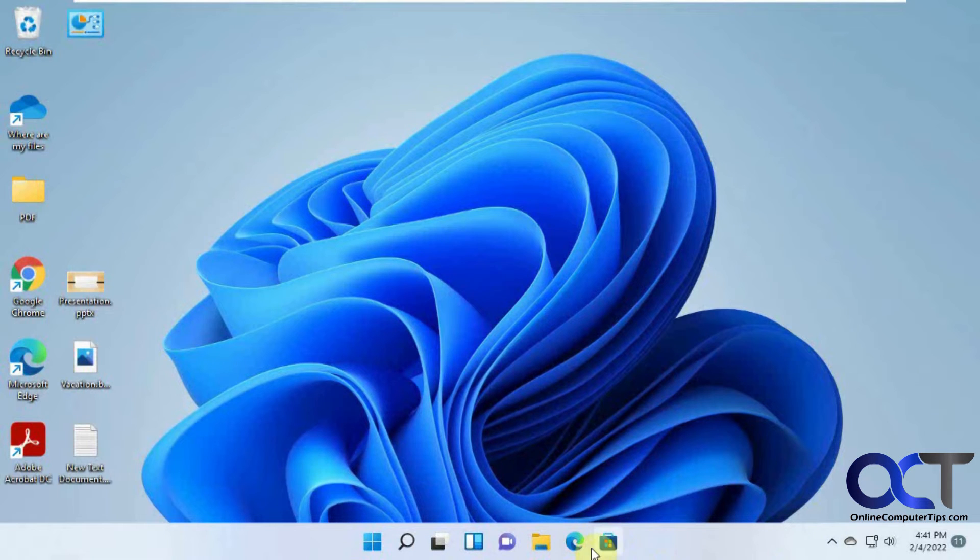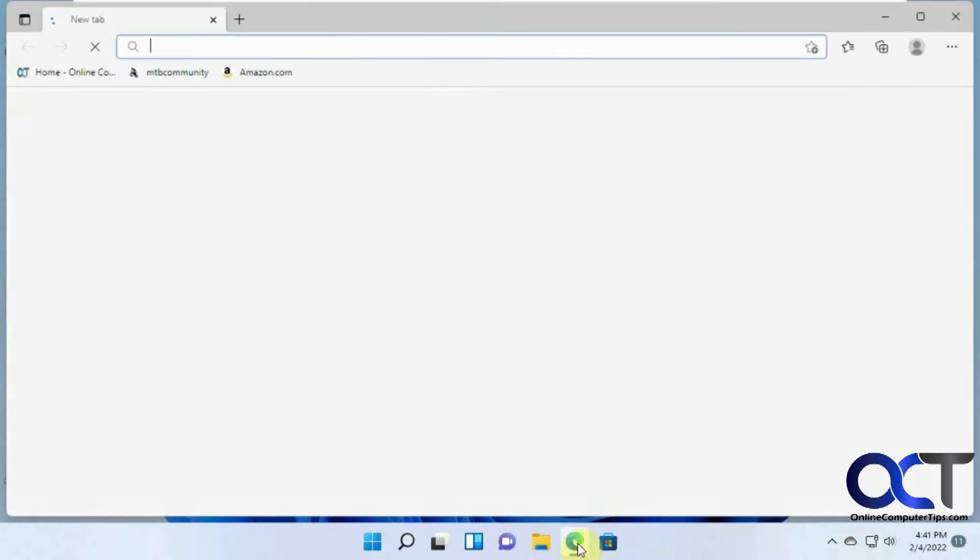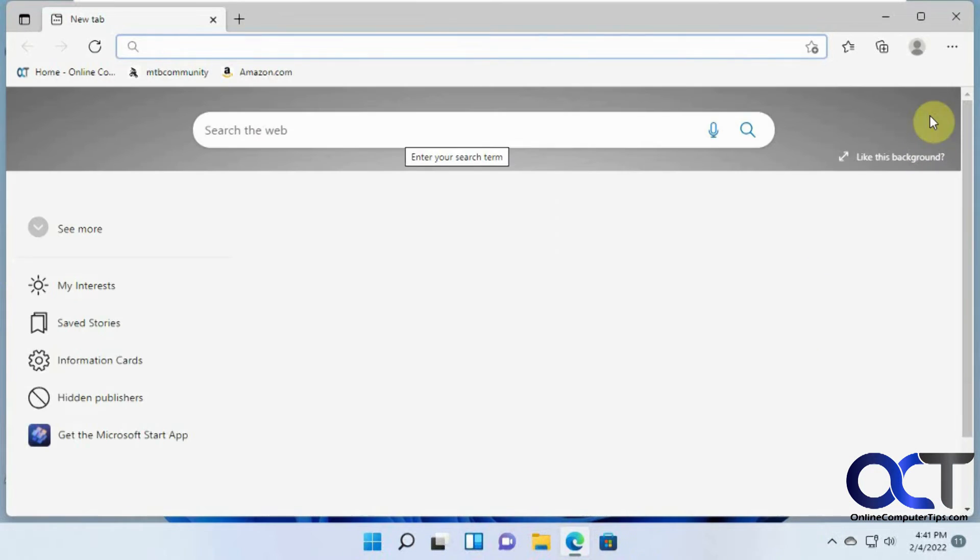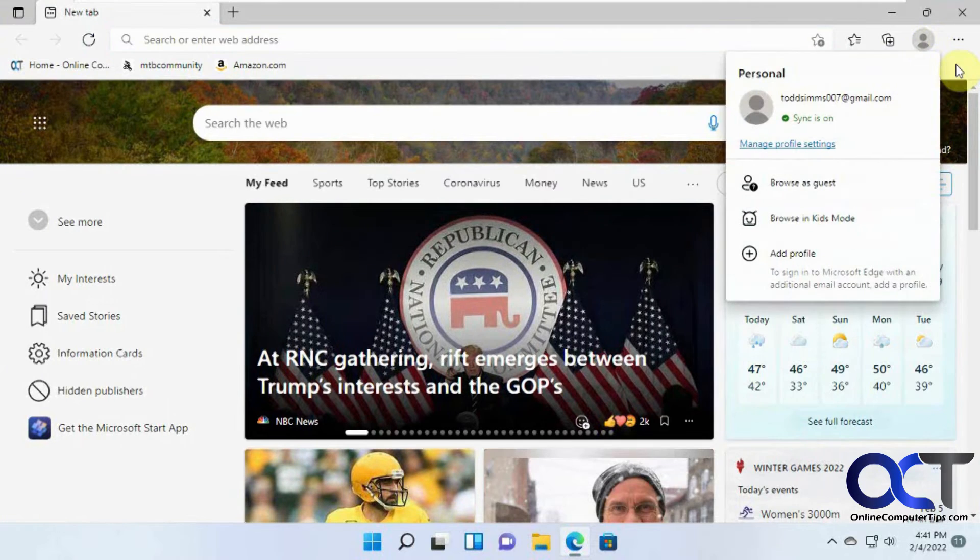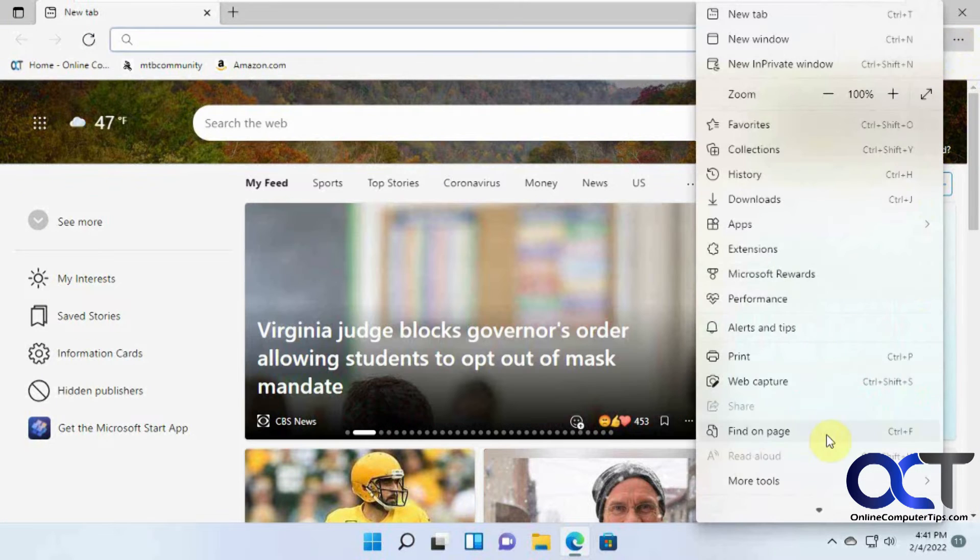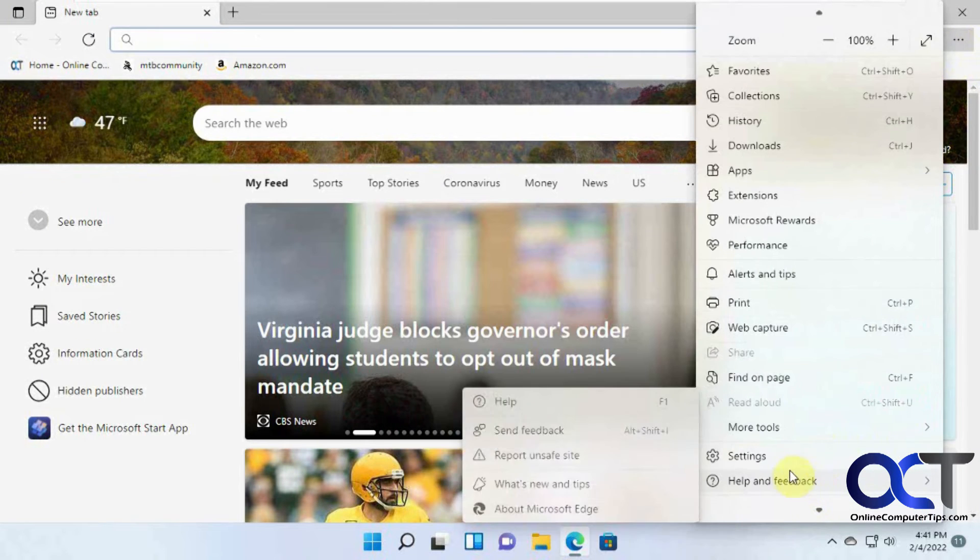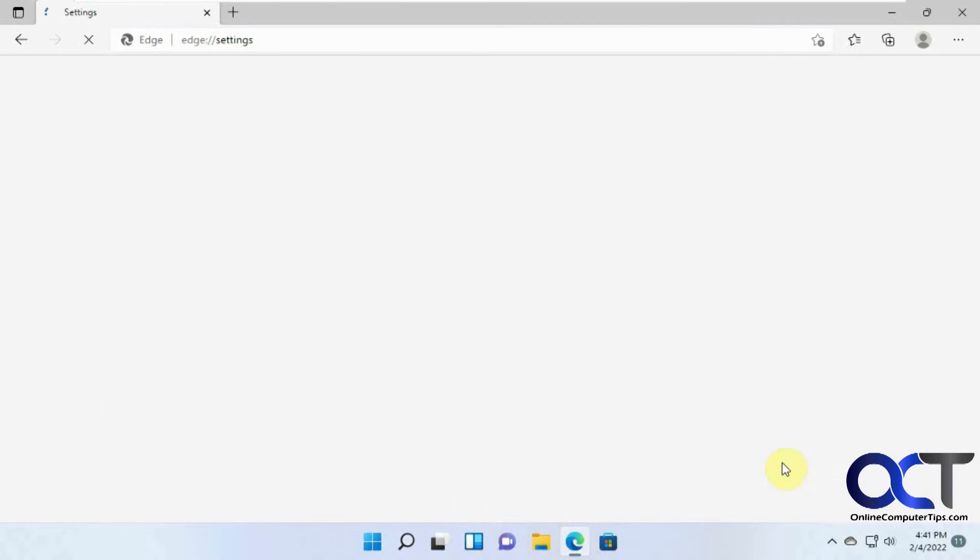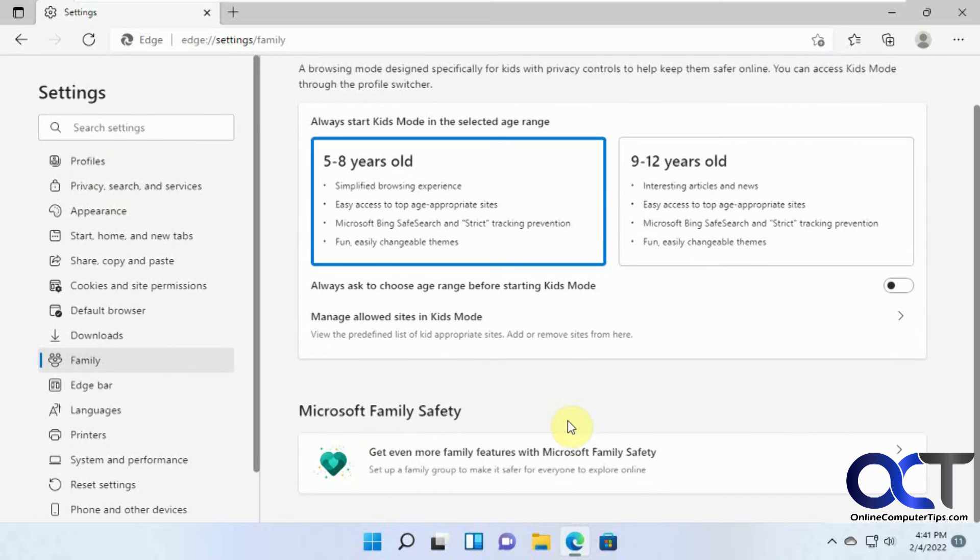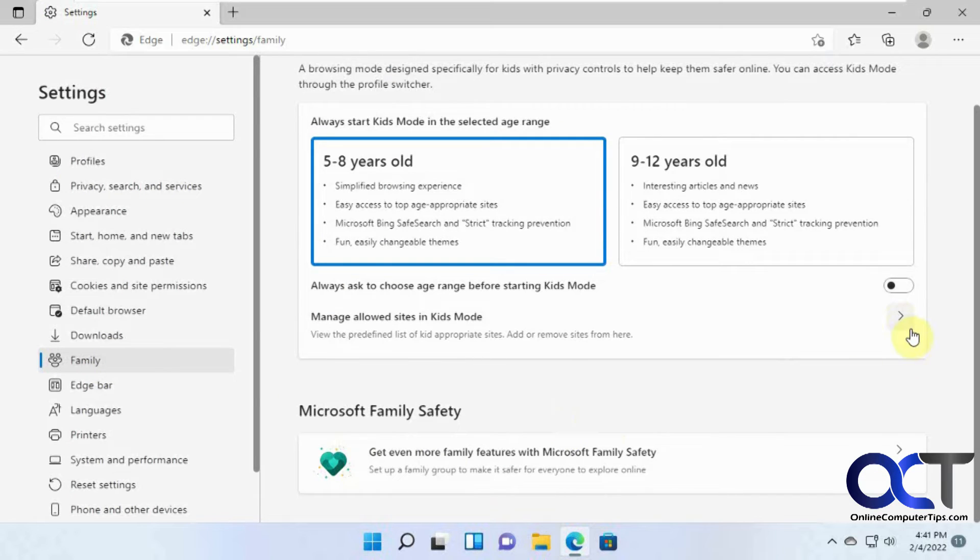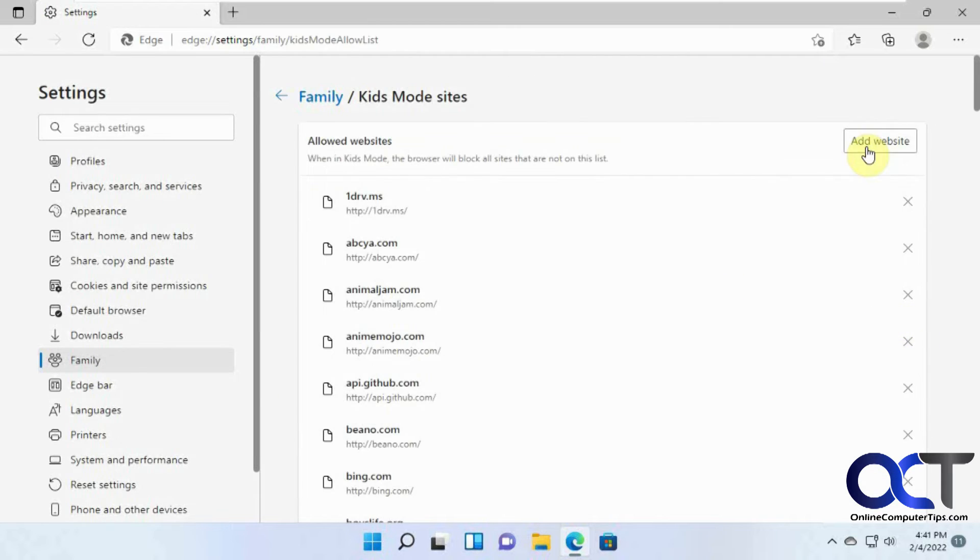Go back to the settings. You might not have to close the browser every time. I just like to do it just to make sure things are updating. Go back to the settings. Family. Sites.